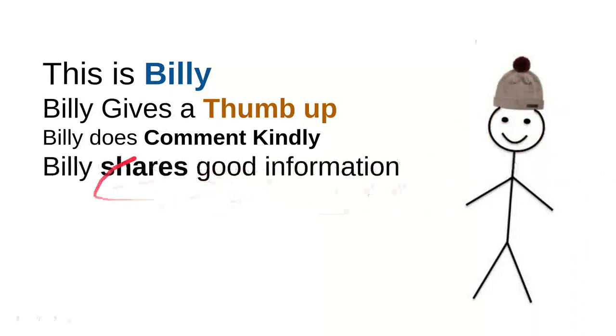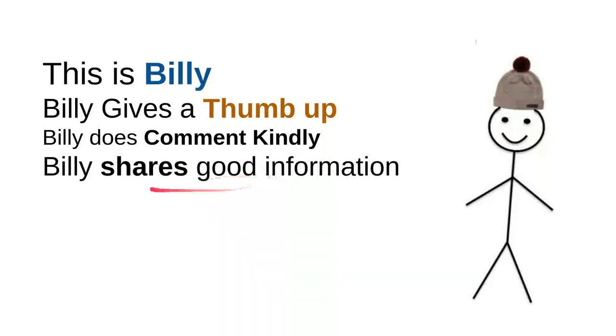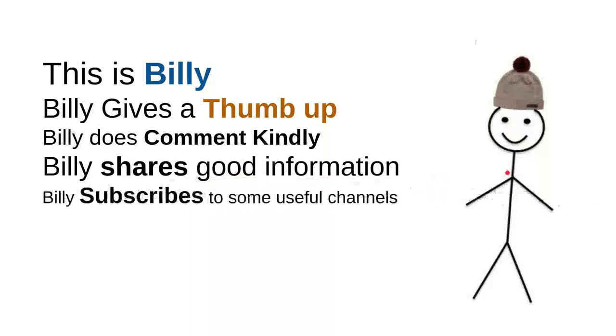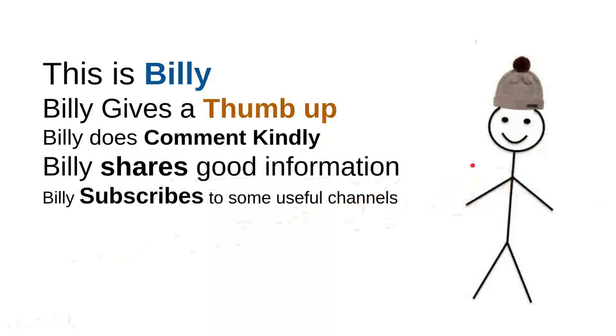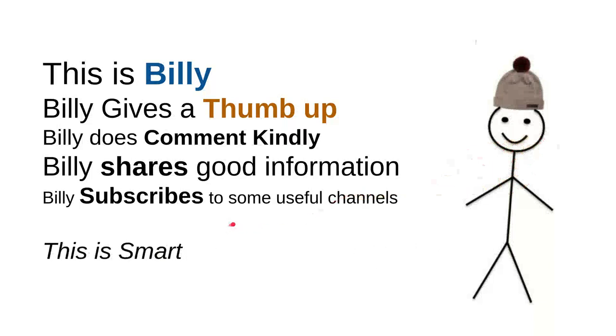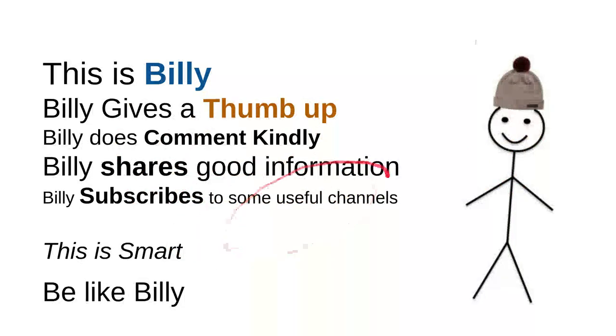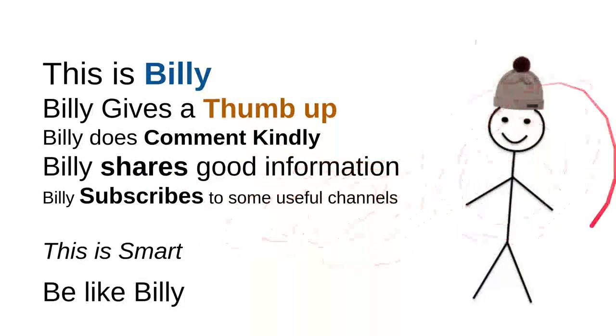And then Billy shares good information. Every time Billy sees useful information he'll share it to a friend maybe that will be useful for them. And then Billy subscribes to some useful channels. I can say that these are very good things to do. Billy is nice, he's a very intelligent person. Overall I can say that this is smart so be like Billy.